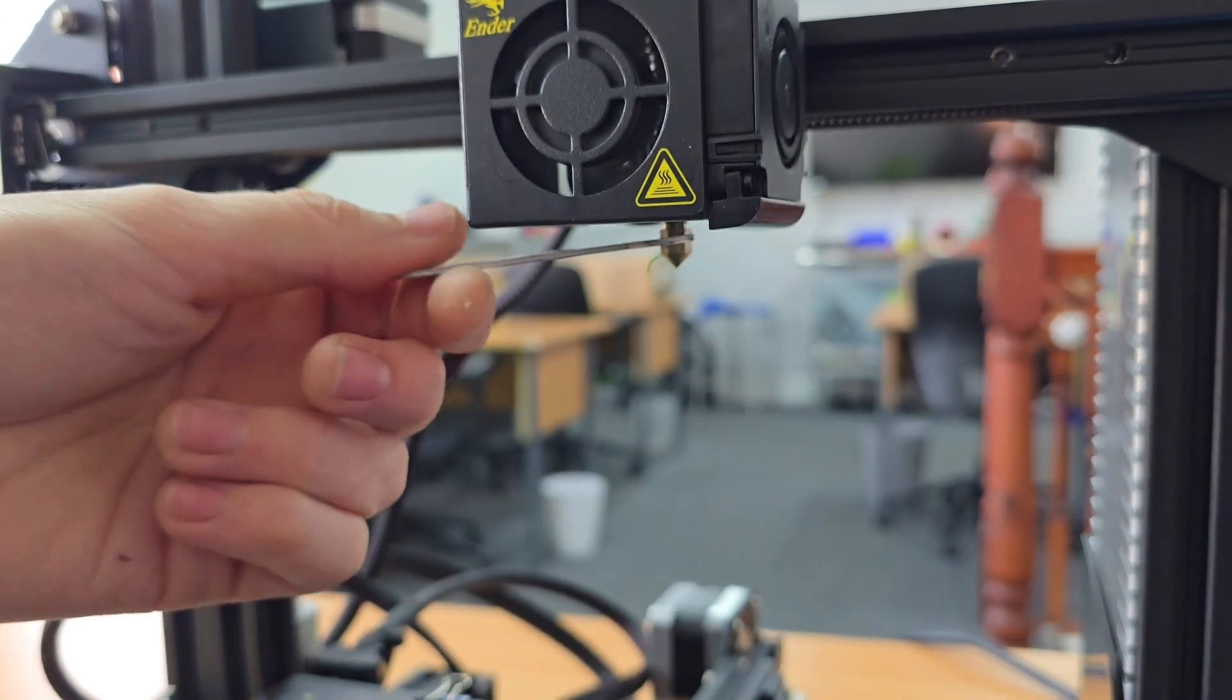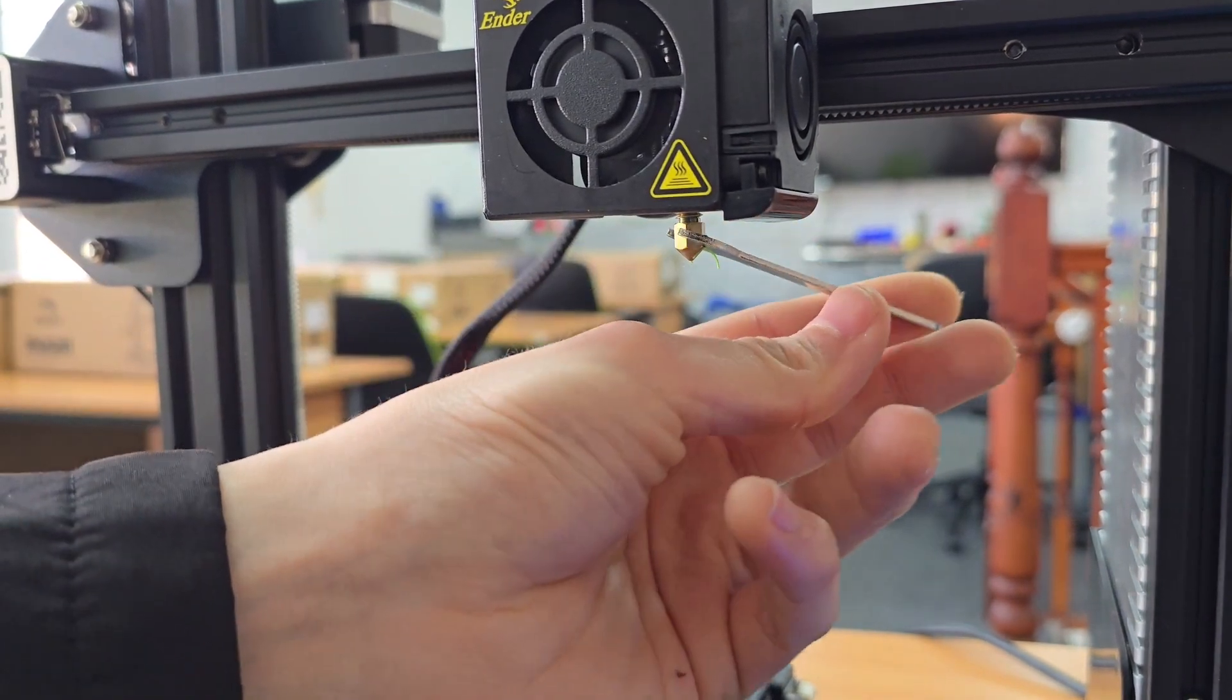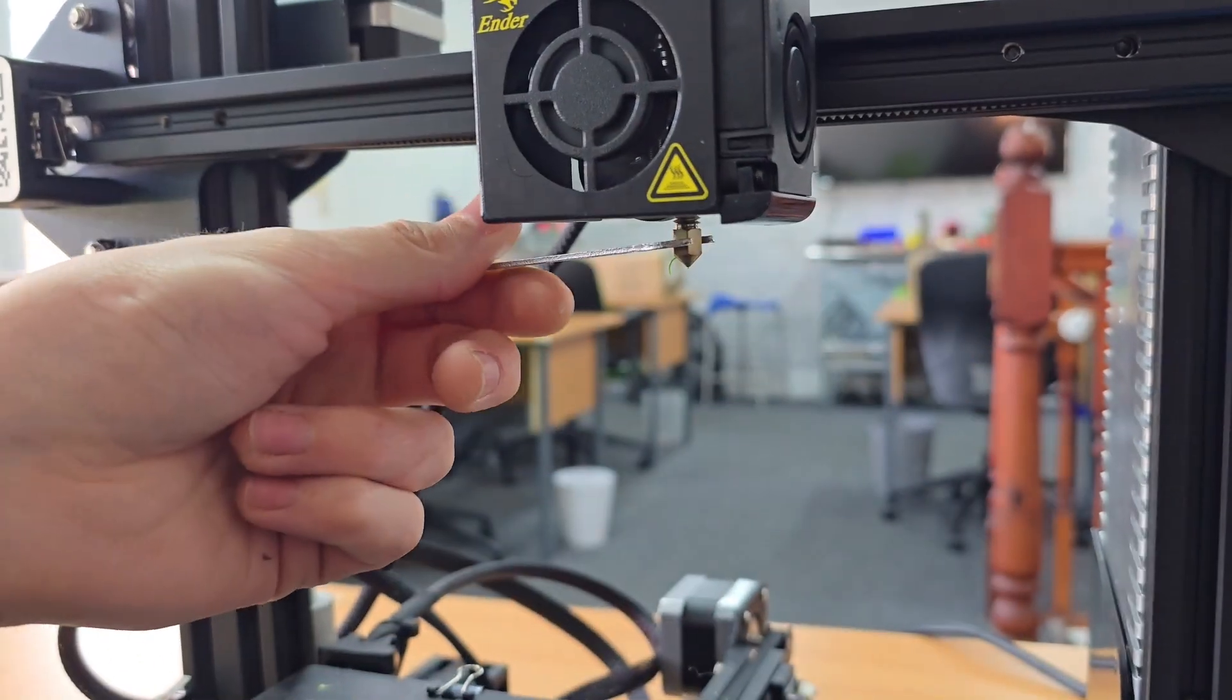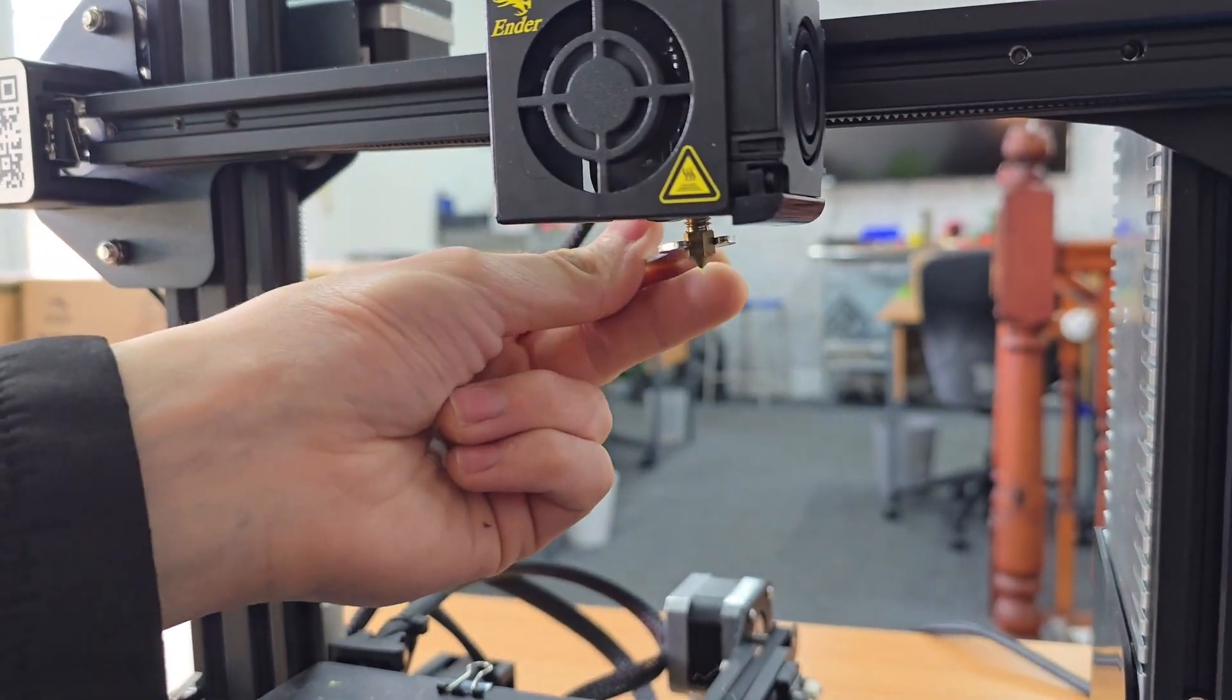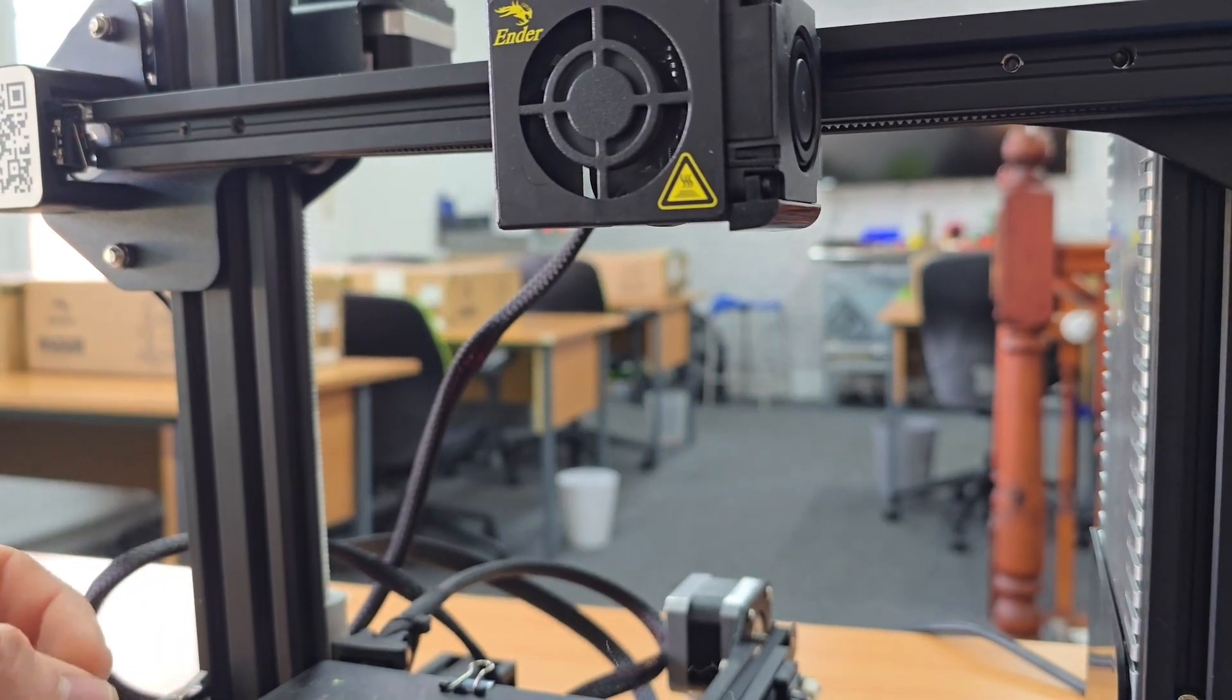This is going to drop, so I would recommend using some pliers or something that you can hold the nozzle with. There you go, that's just come out now.